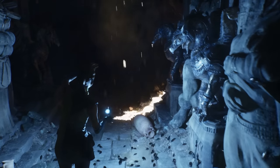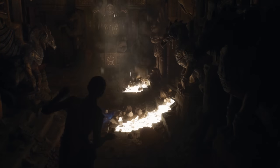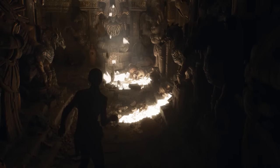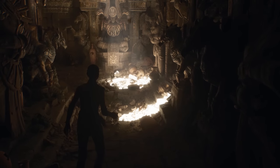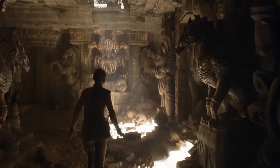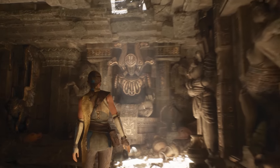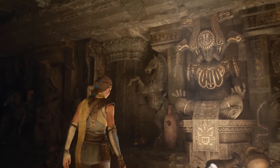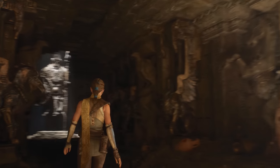It also looks a bit like screen space adjustments to the global illumination are being added in over time — like the feet of the statues, where it fills in an area between them with darkness over time, reminiscent of other screen space GI techniques. The final result is what counts though, and in the end, the indirect lighting in this demo is one of its highlights. But that is just the first new technology shown off in the demo.